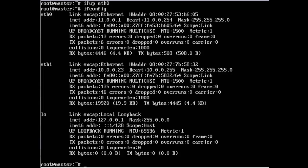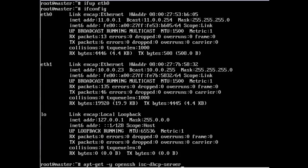Now the next step is to install a few features, a few libraries that we're going to use. So apt-get minus y install openssh, bind9, dhcp-server, wget, nfs-common.